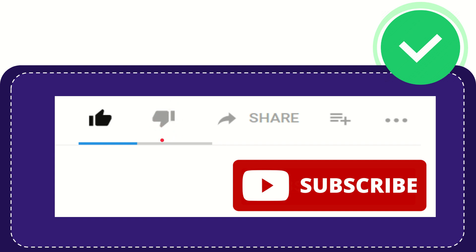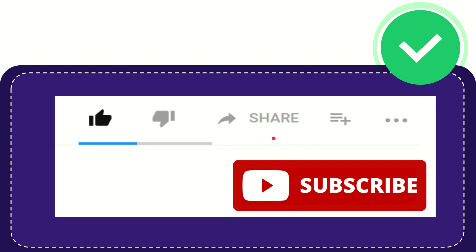And if you want to share this video with your friend, you can share it by clicking this share button. You can share it to any social media that you wish that is currently available at this time, like Facebook, Twitter, LinkedIn, and many others. And if you want to add this video to